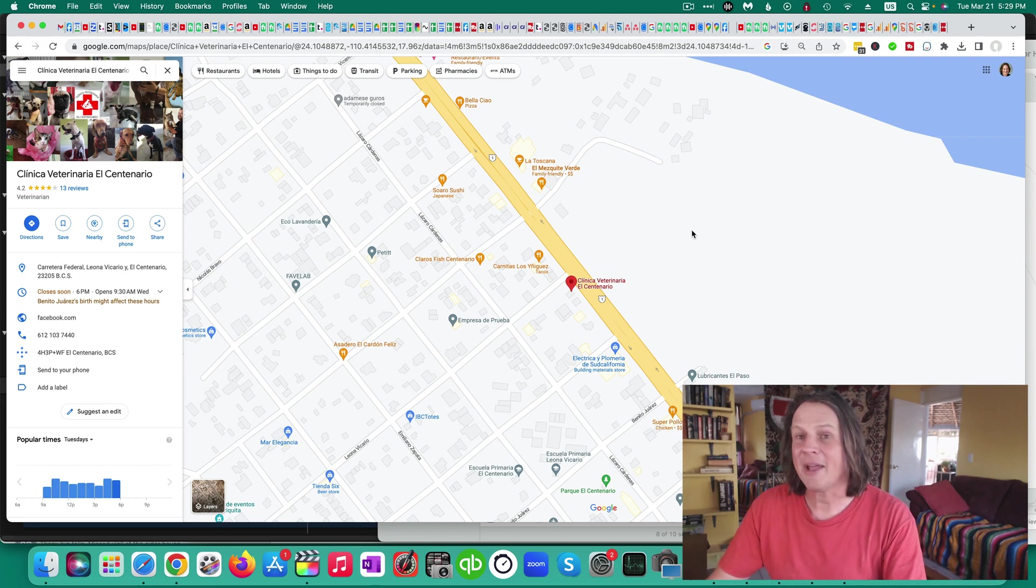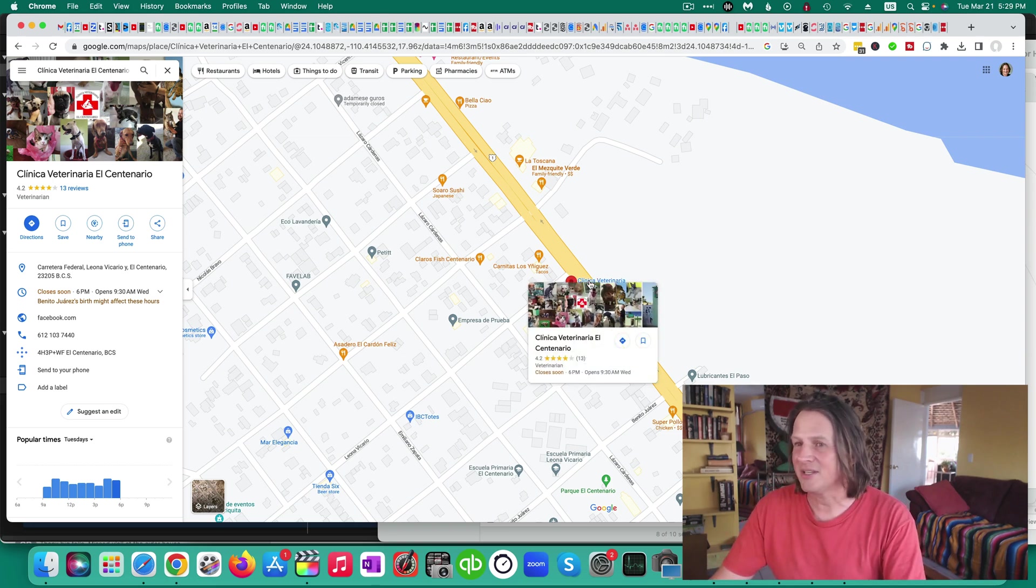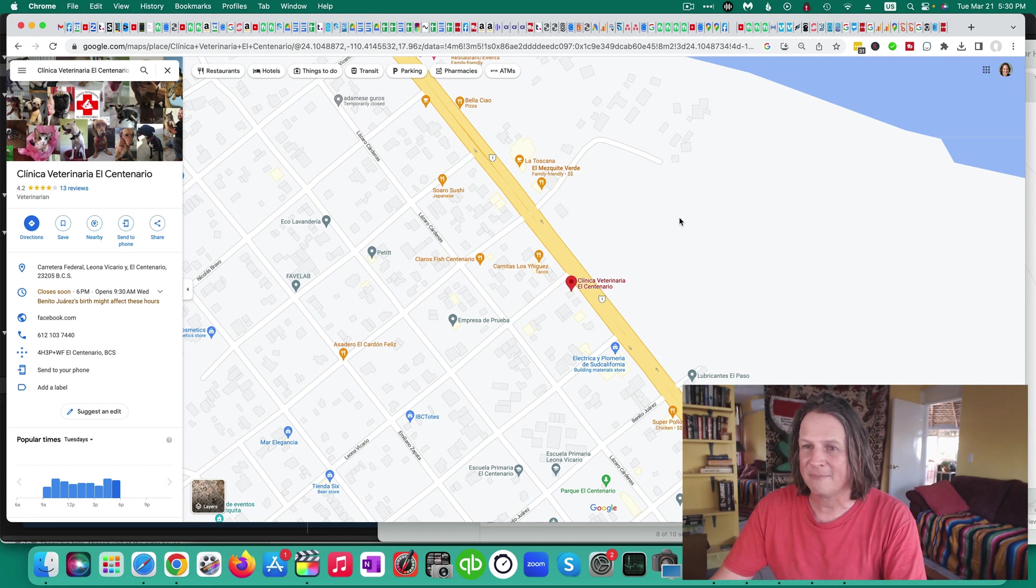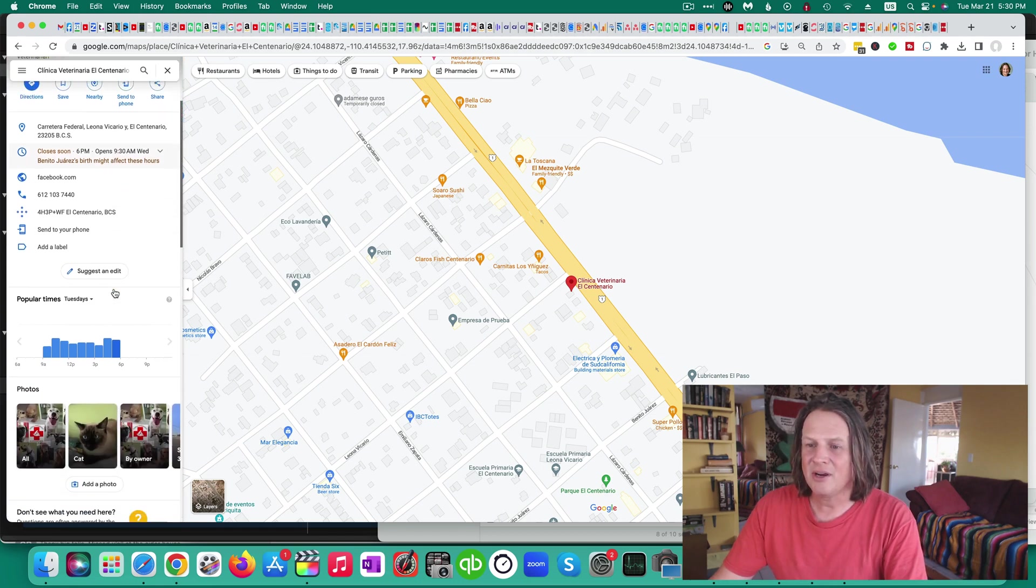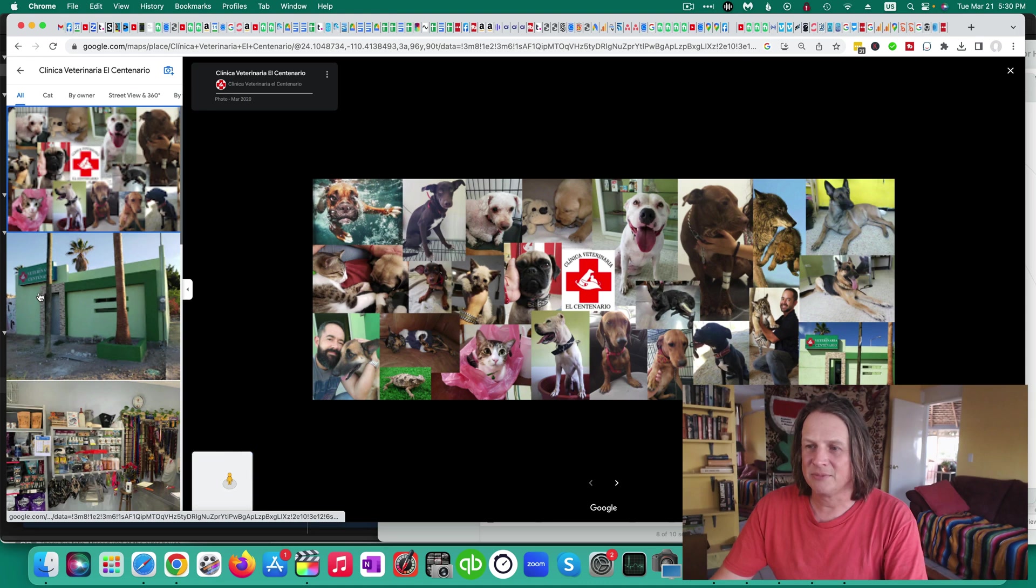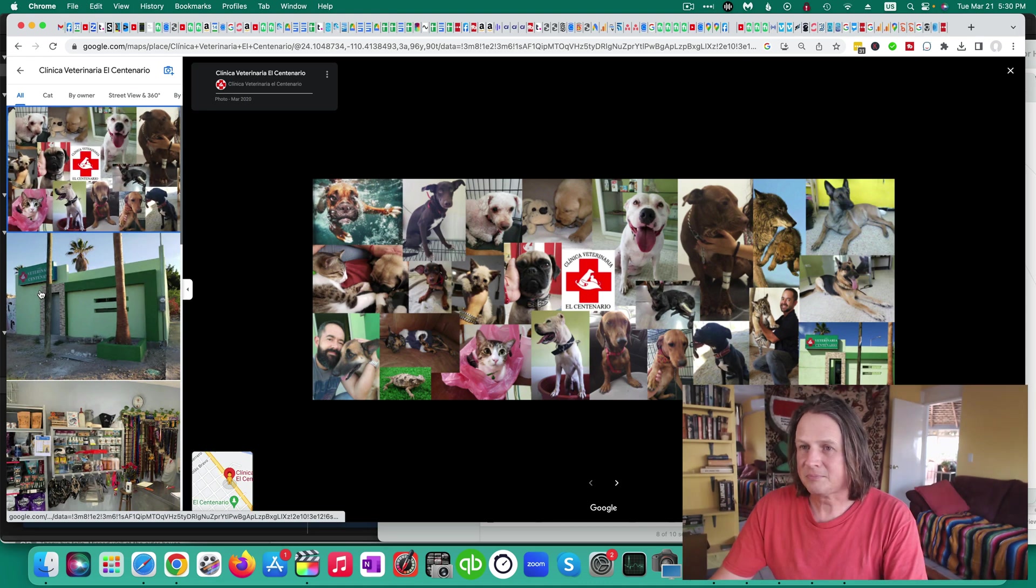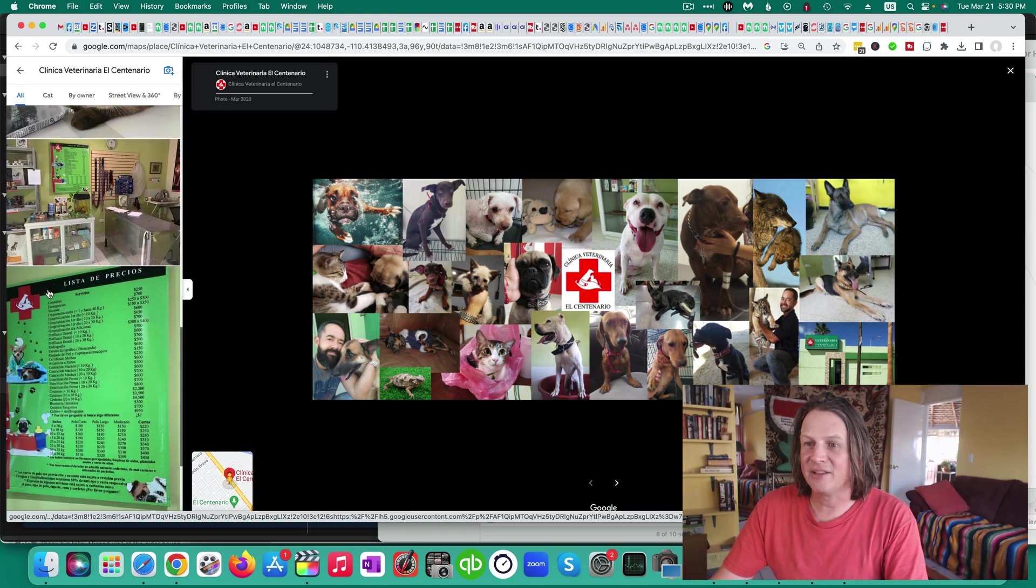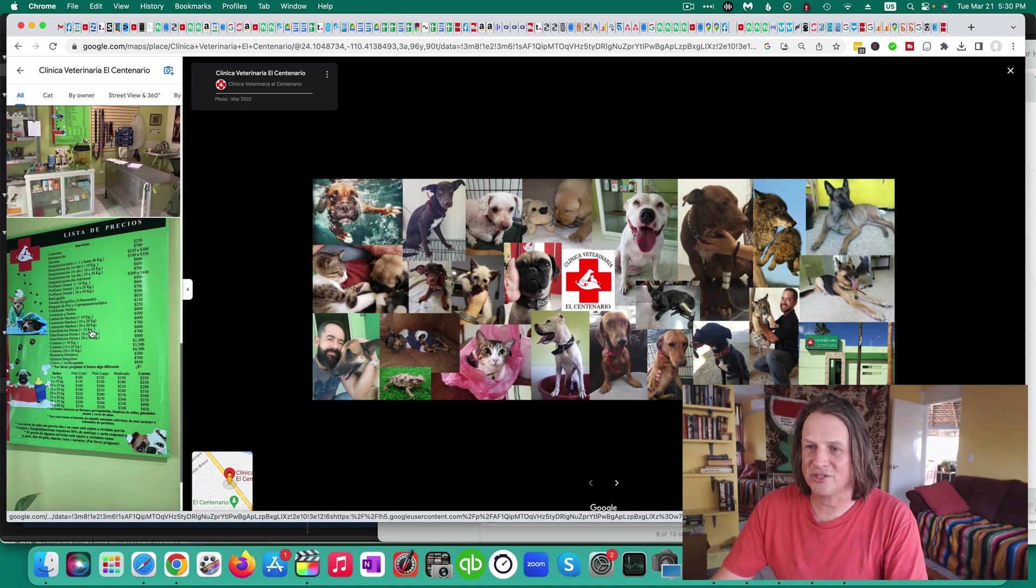So here I am on my computer in Google Maps and this is the business that I am looking to change my photos at. And so we can go here and we'll look at all photos and go down and find the photo in question.